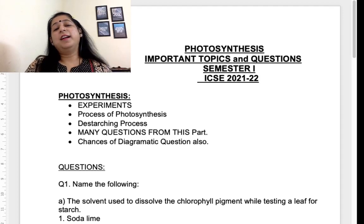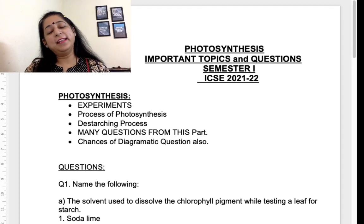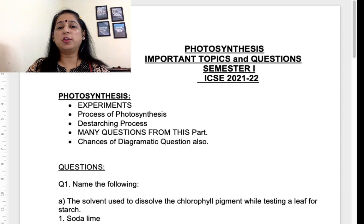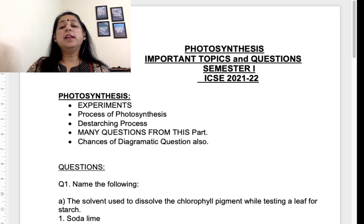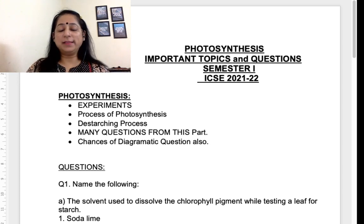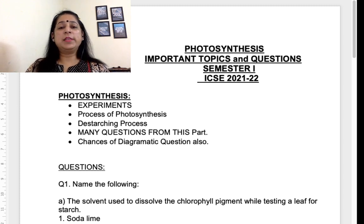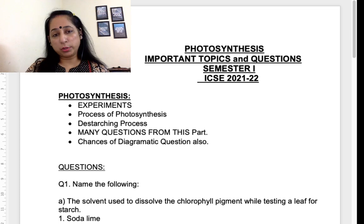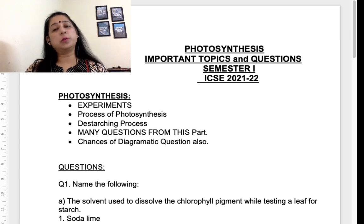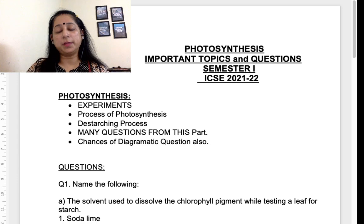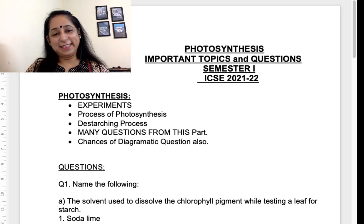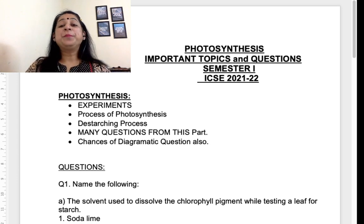Hello everyone, I'm here again with the last topic for your semester one — that is photosynthesis for ICSE 2021-22, batch for semester one biology. In this video I'll be taking you through the important topics and some important questions from the chapter, plus we'll also be discussing what is important and not important from this chapter. Watch the video till the end. Let's start.